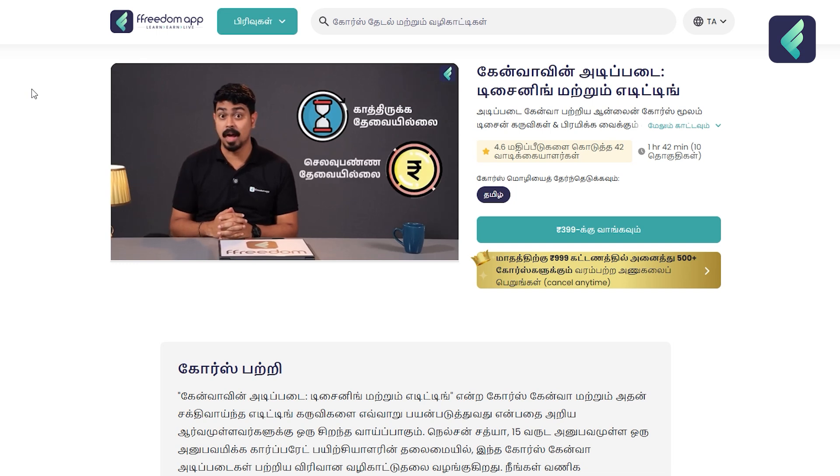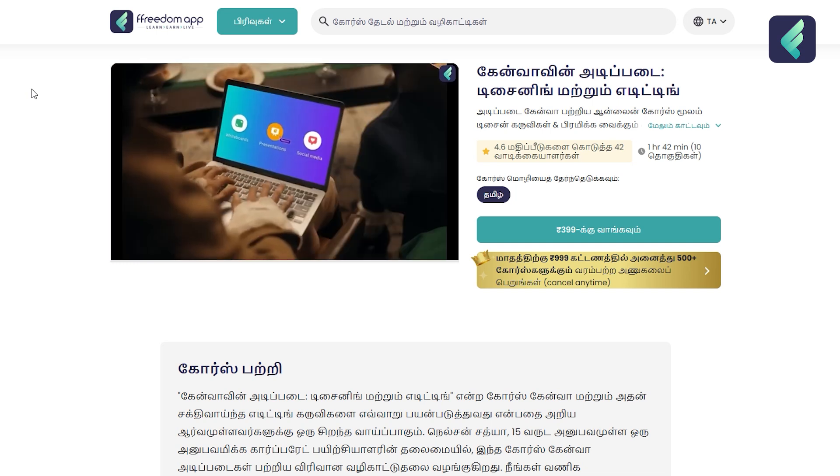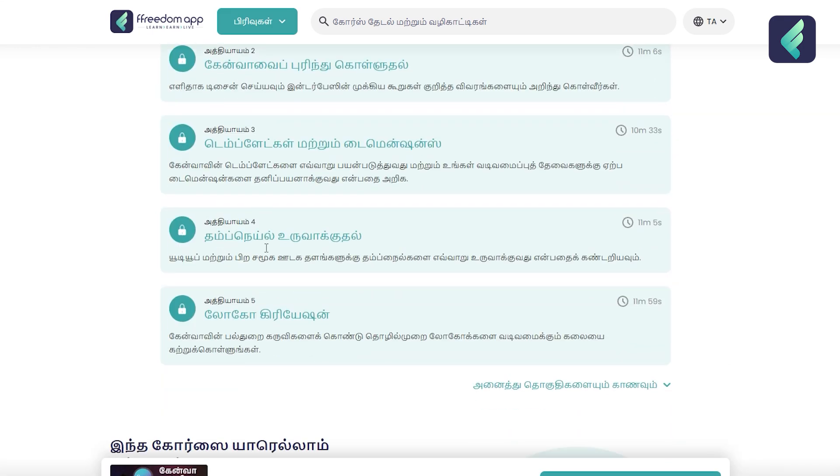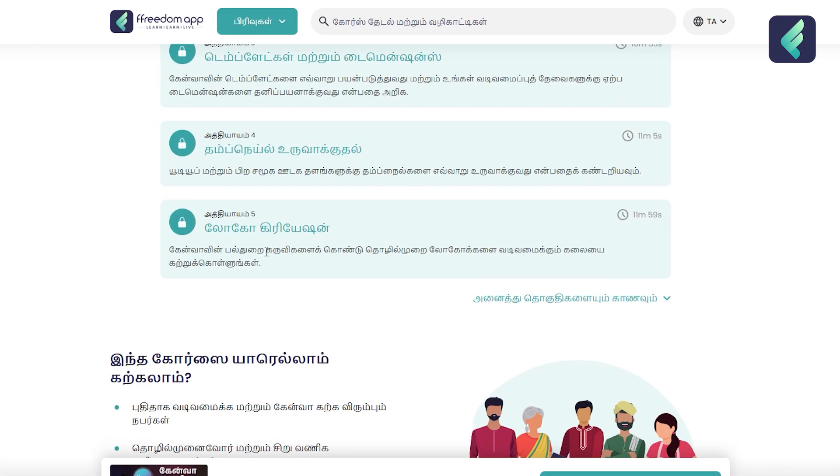This is a very good idea. Thumbnail design is not as easy as you think — there are so many challenges. In our Freedom app, Canva Win is a great design and editing course. It covers everything top to bottom — you can find many great ideas there. Please check it out. If you have any feedback, leave a comment in the comment section. Thank you.